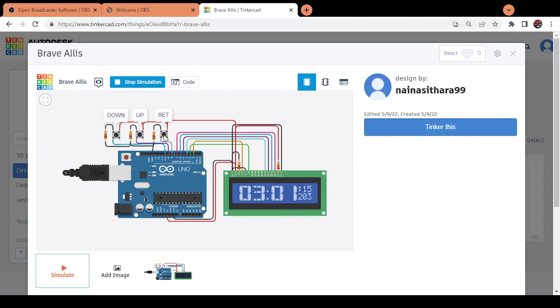Again, when I click on the set option, the clock starts running according to the current set time. So this was my project. I hope you like it. Thank you.